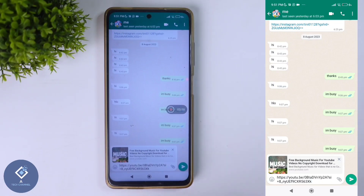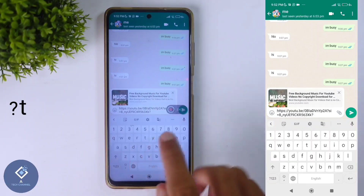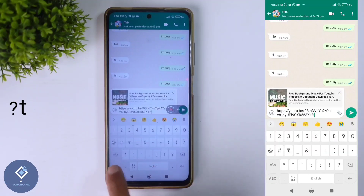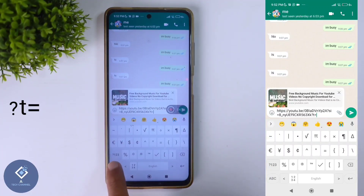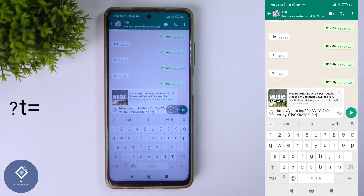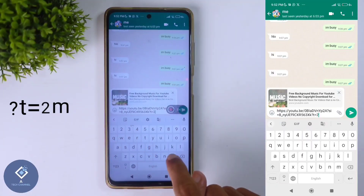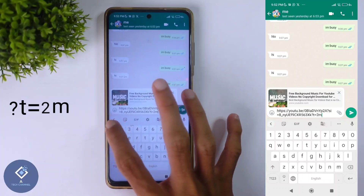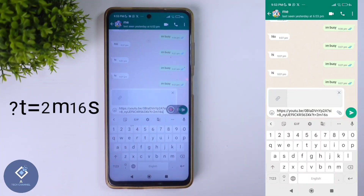You need to edit this link. After the video link, type a question mark, then type 't' in small letters, then type equals. After this you need to mention the time. For example, we want to mention the 2 minute 16 second area. For that, first type 2, then type M — M stands for minutes. After that type 16, then type S — S stands for seconds.